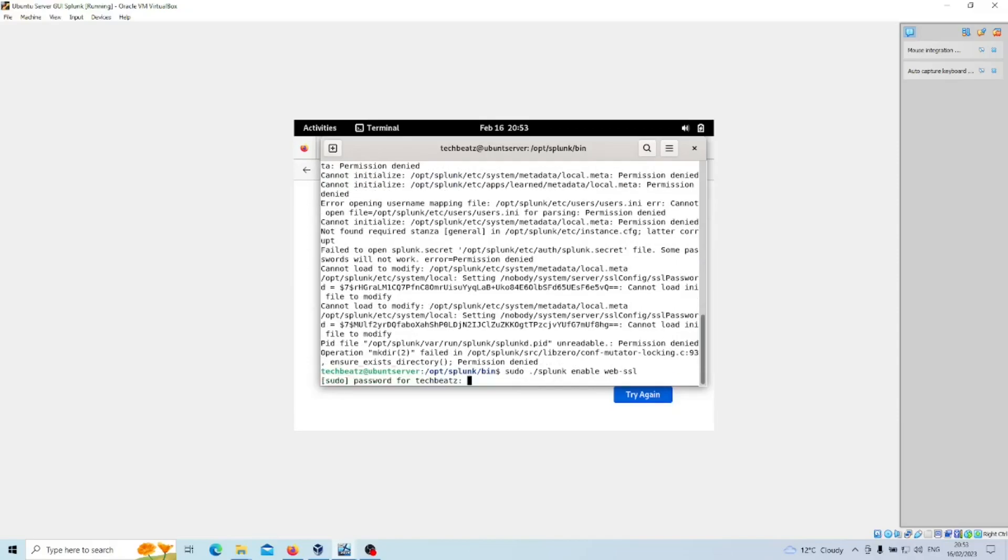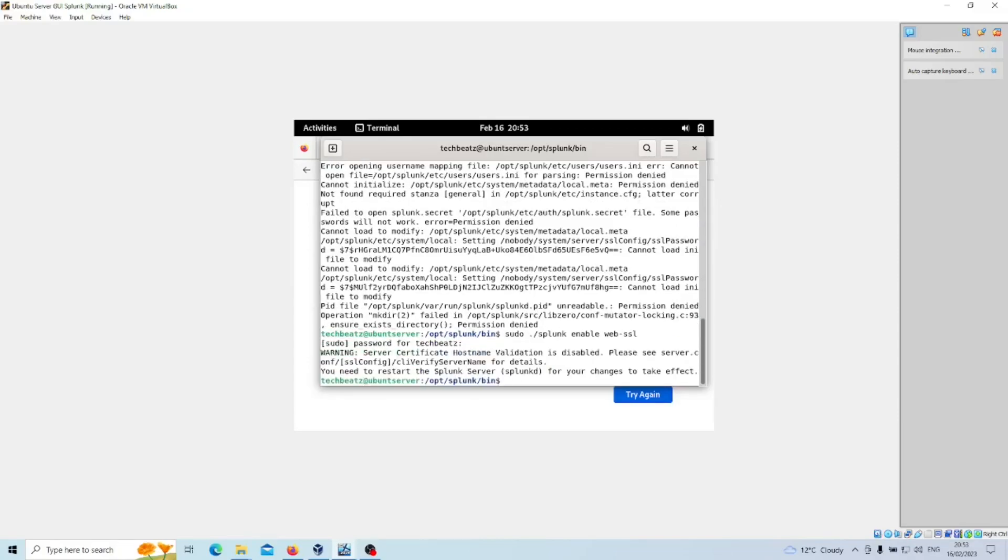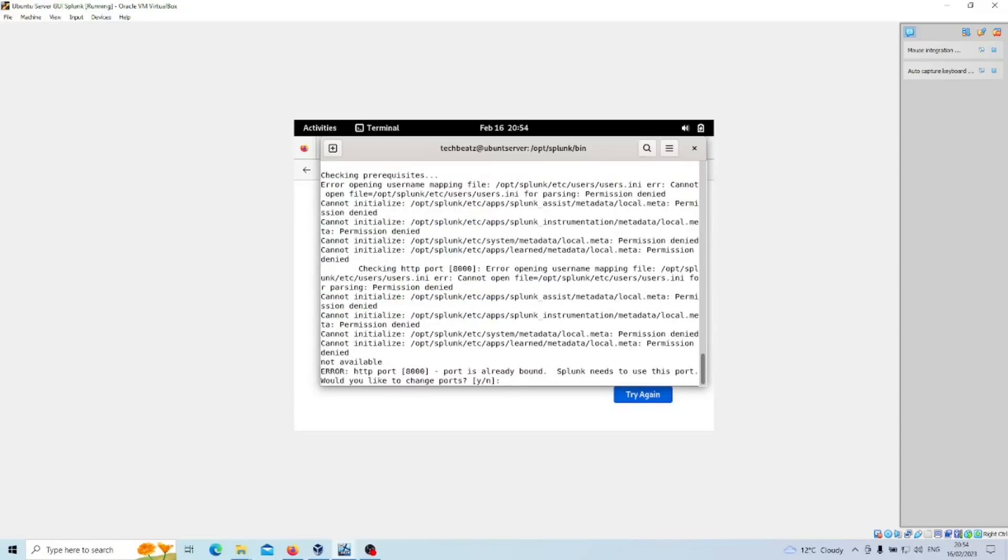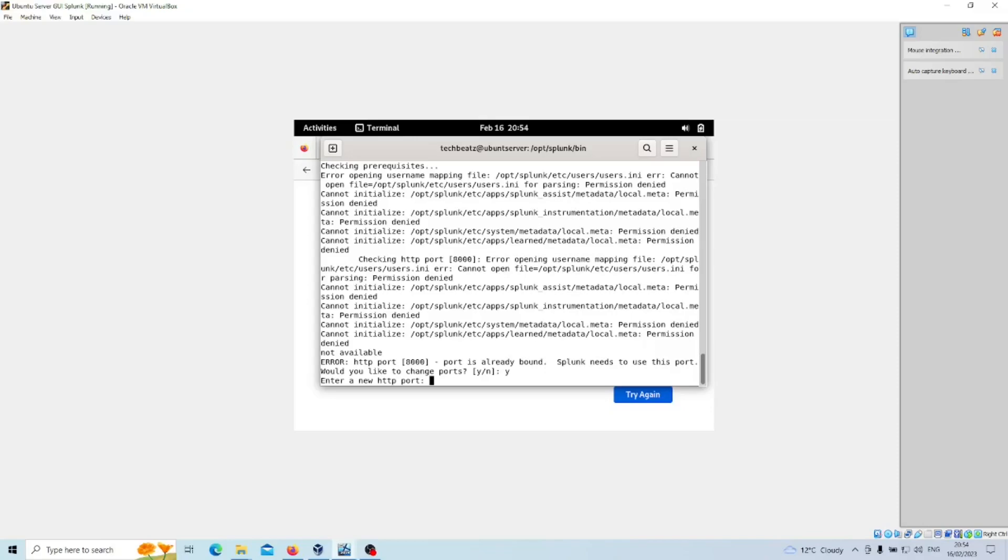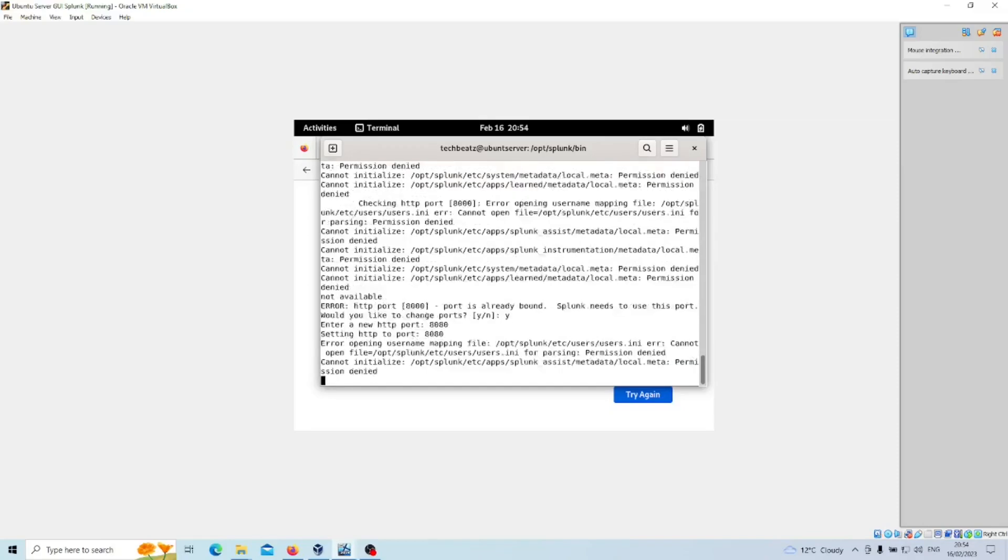We want to do that with sudo. Enter your password and then let's just restart. Splunk restart. We now get a port query. The port is already bound, so let's change the port and we'll make it 8080.